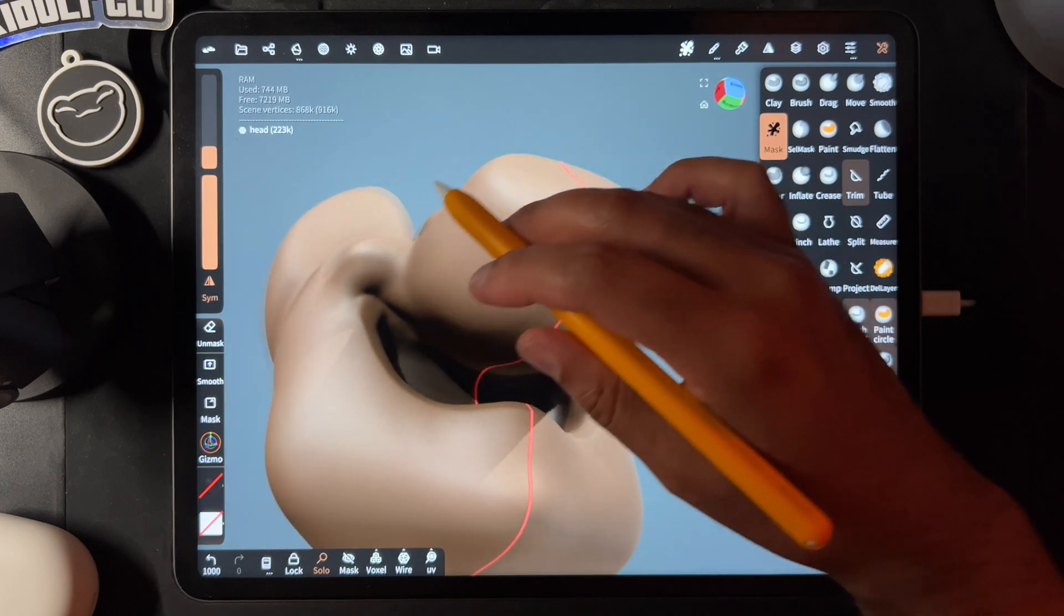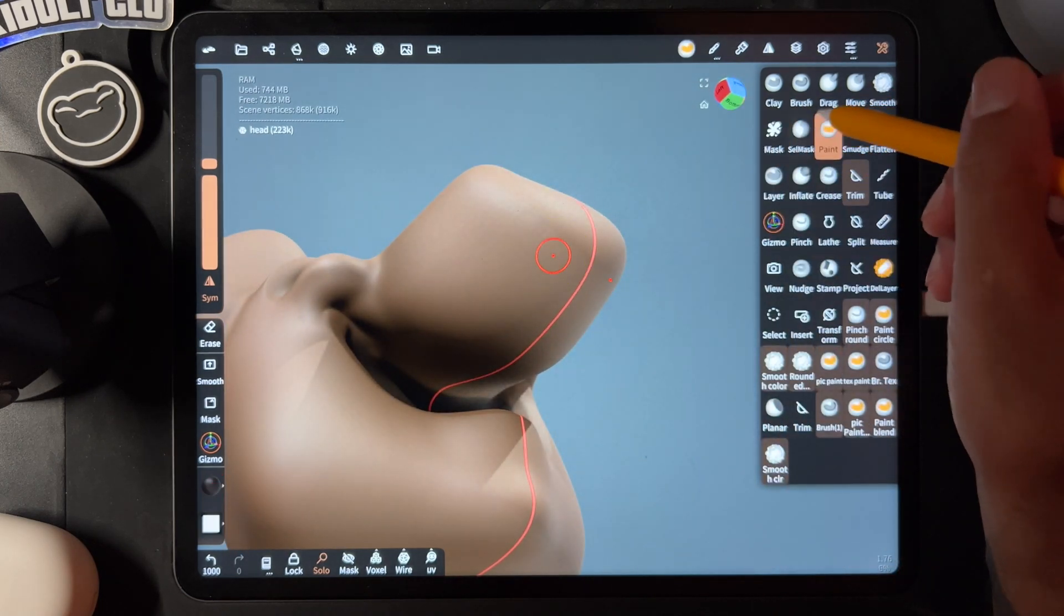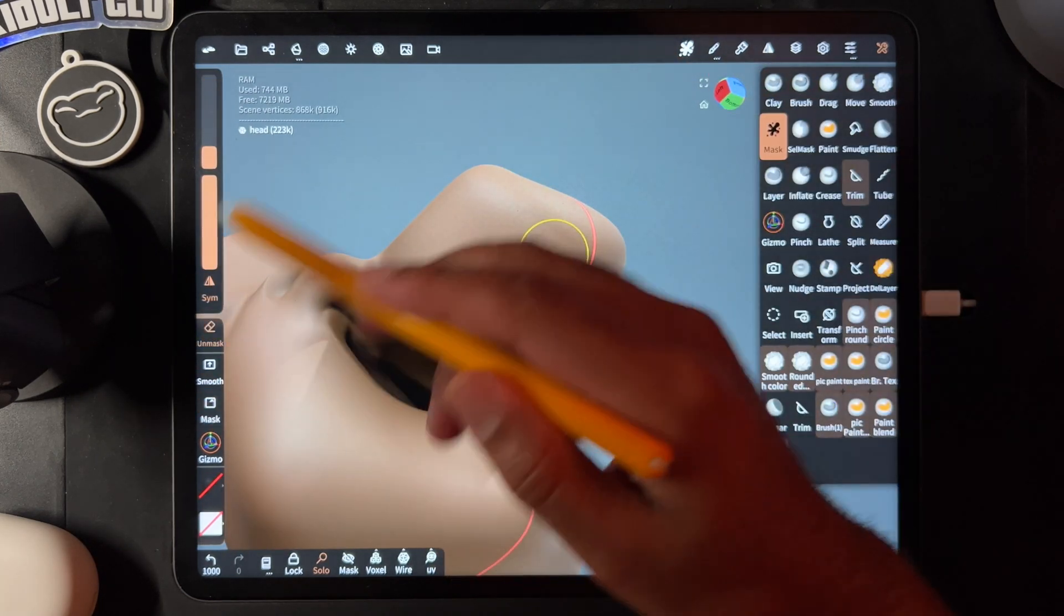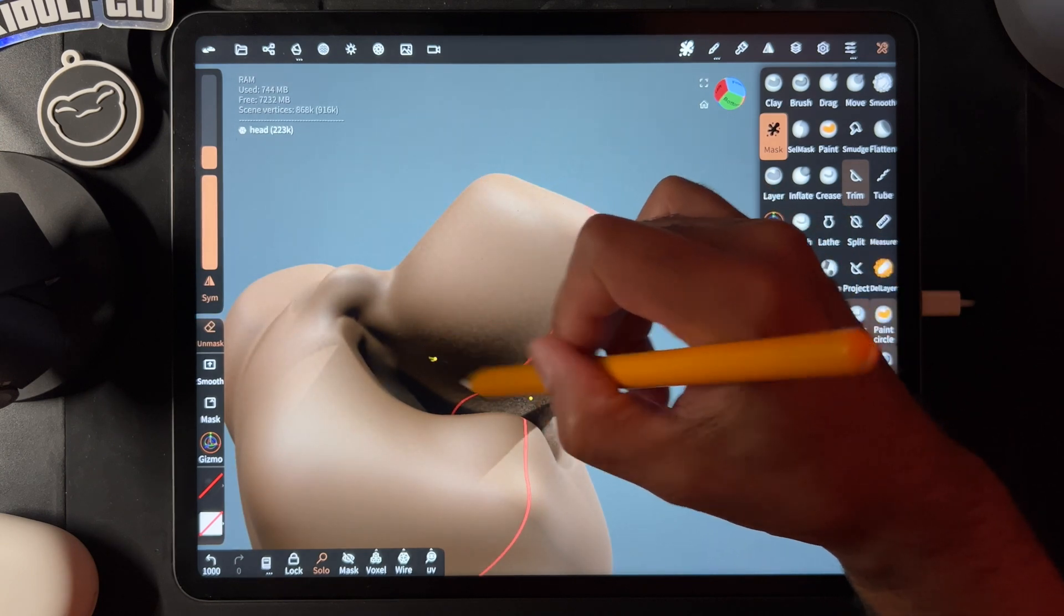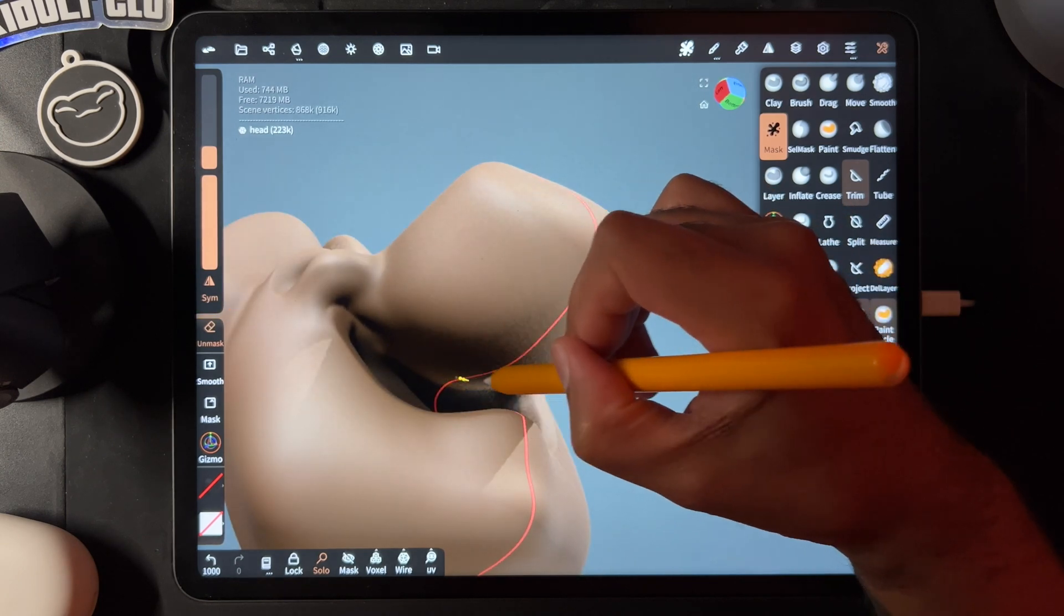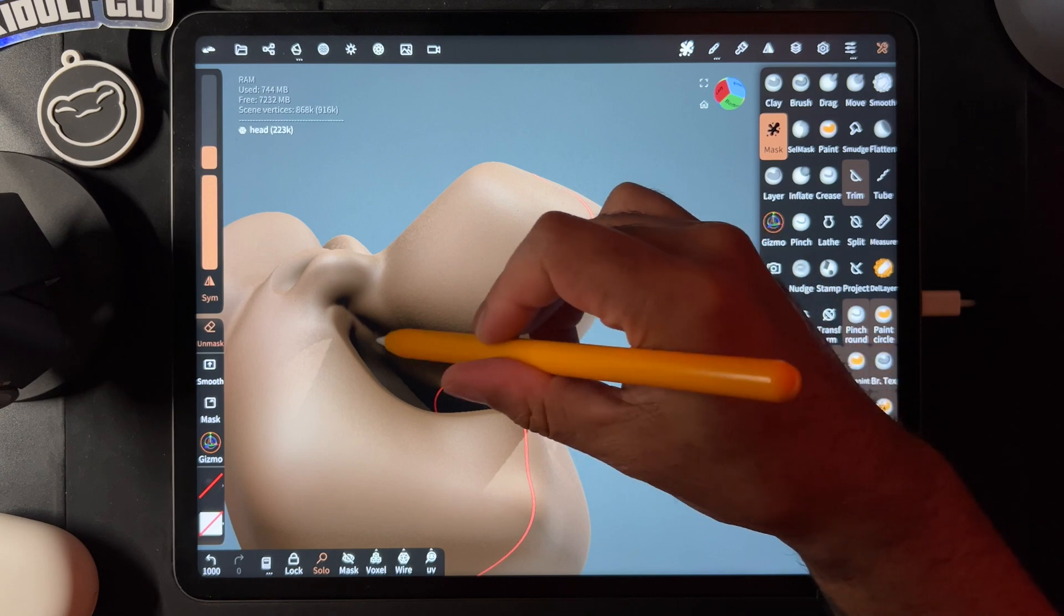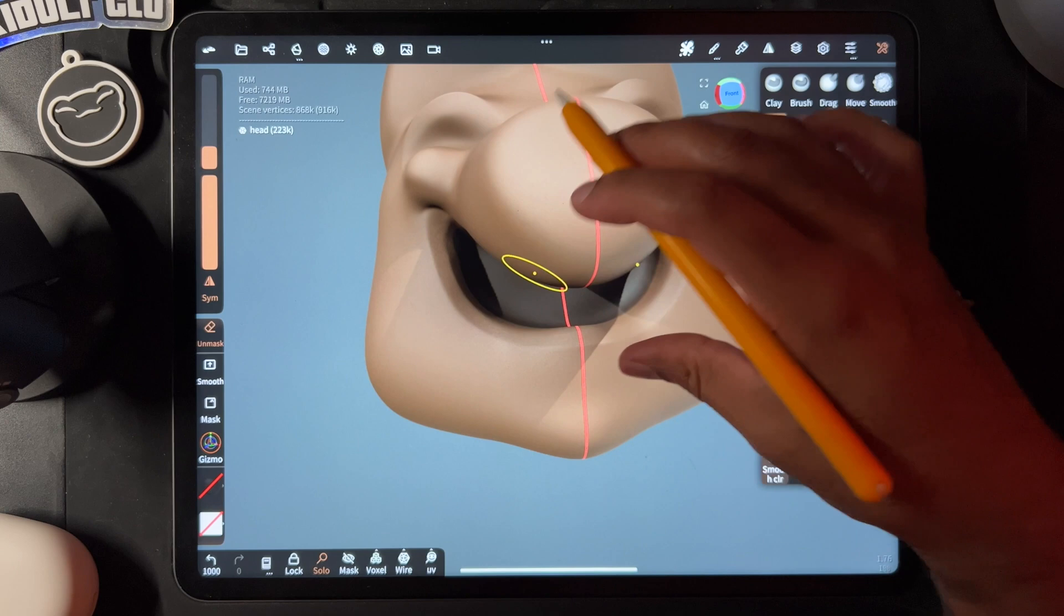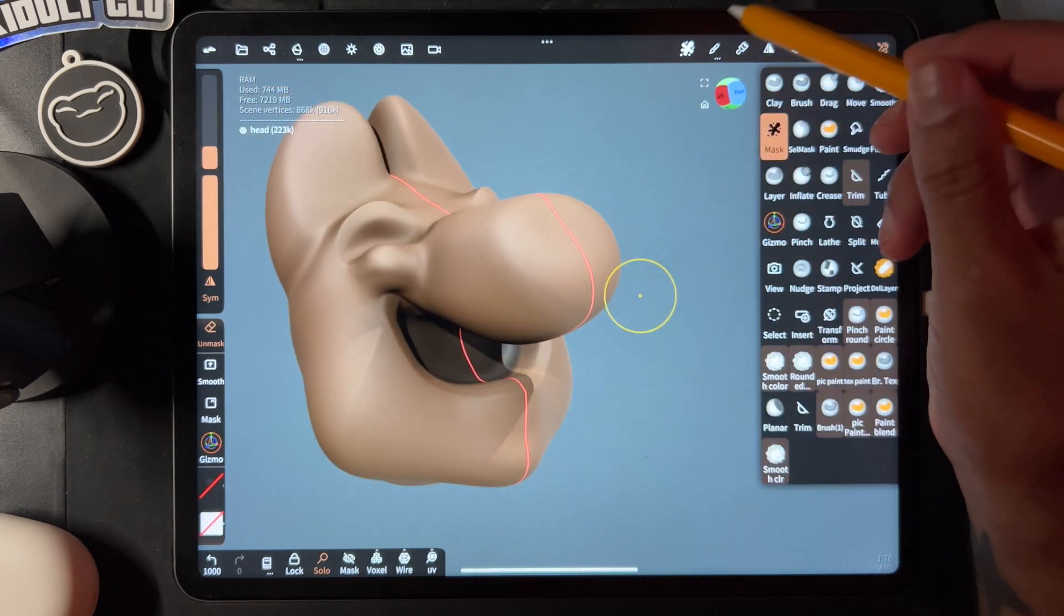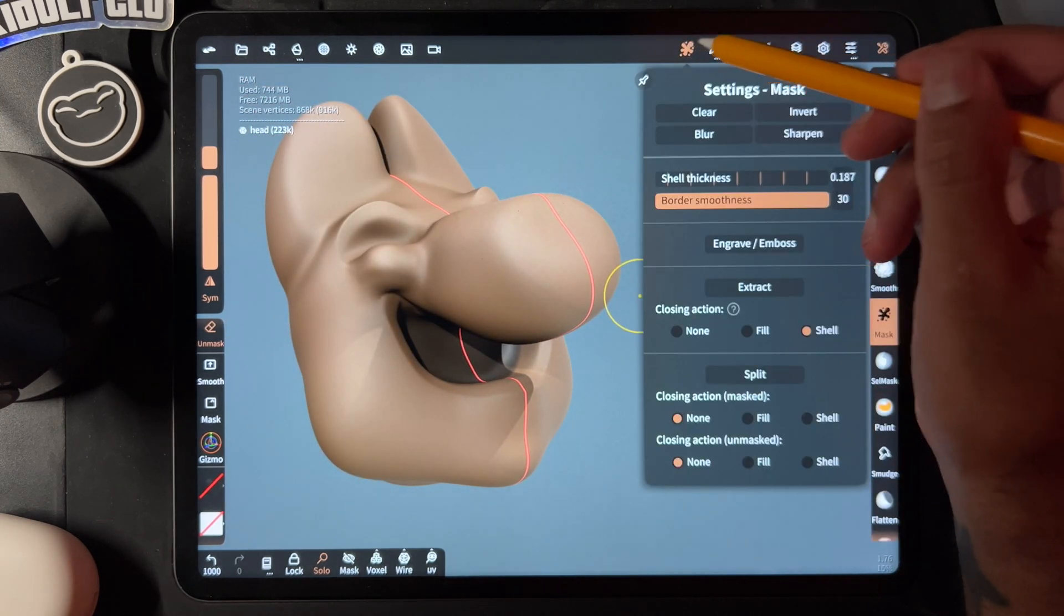Okay, it looks like we actually got it, but as long as you're in the mask you can do unmask. If you want to make sure that you didn't get any parts that you don't want, you can just do that and erase it.